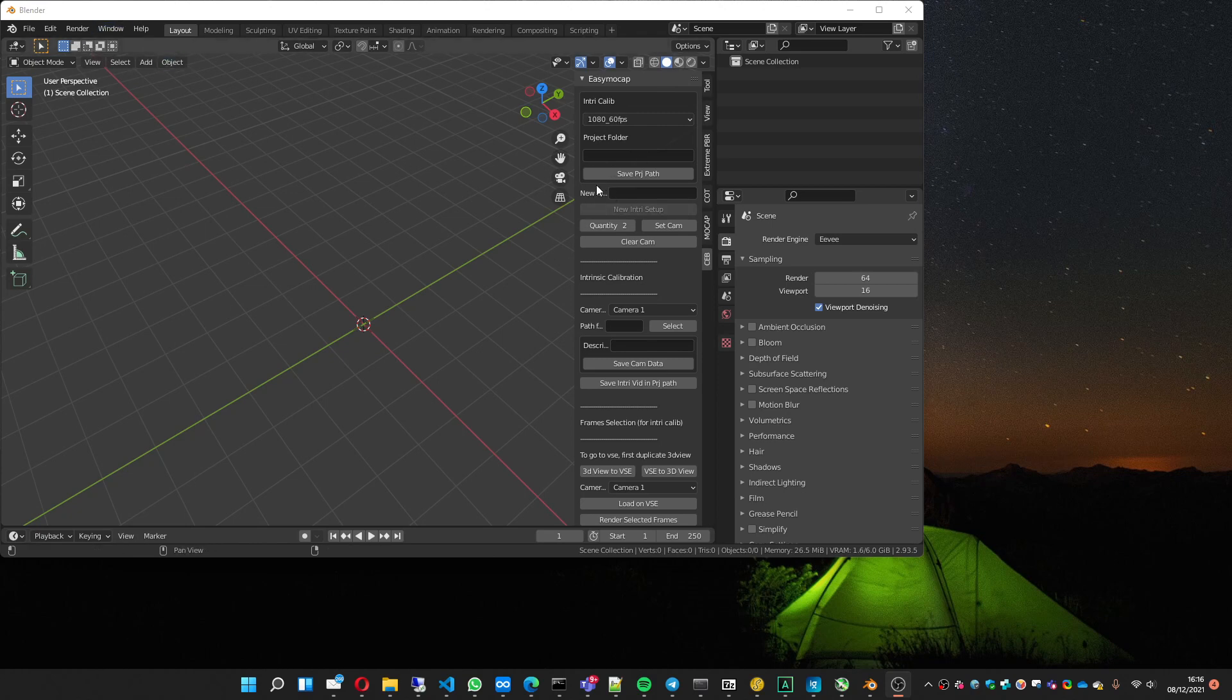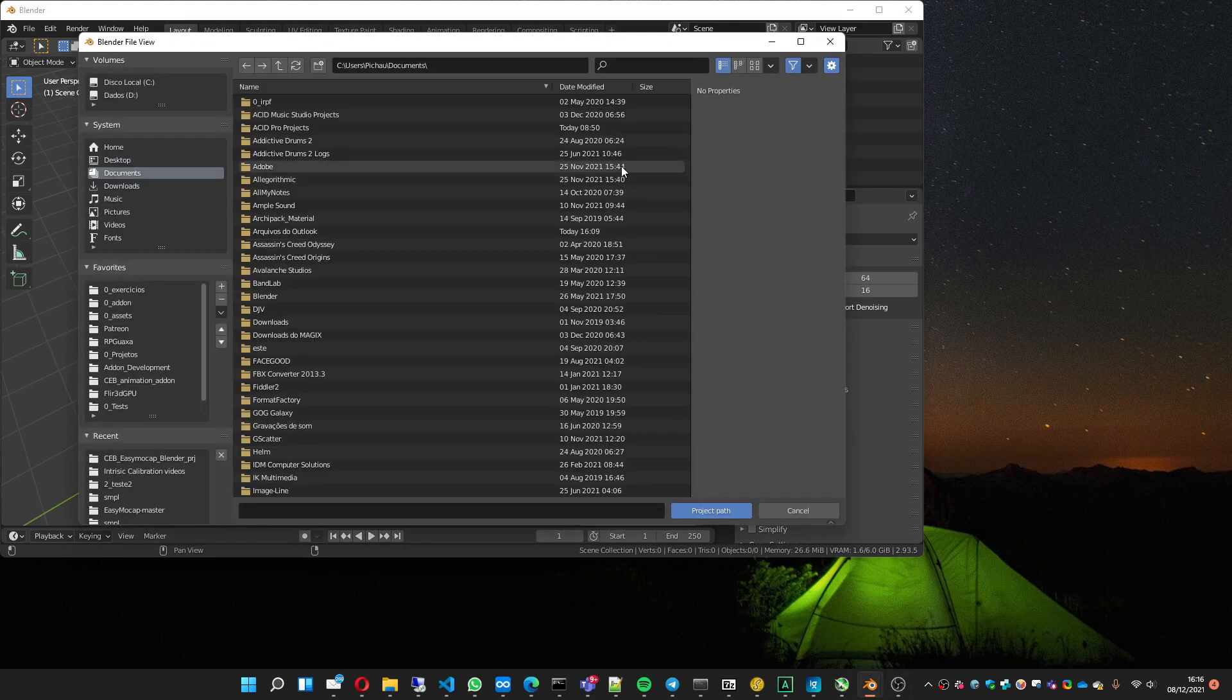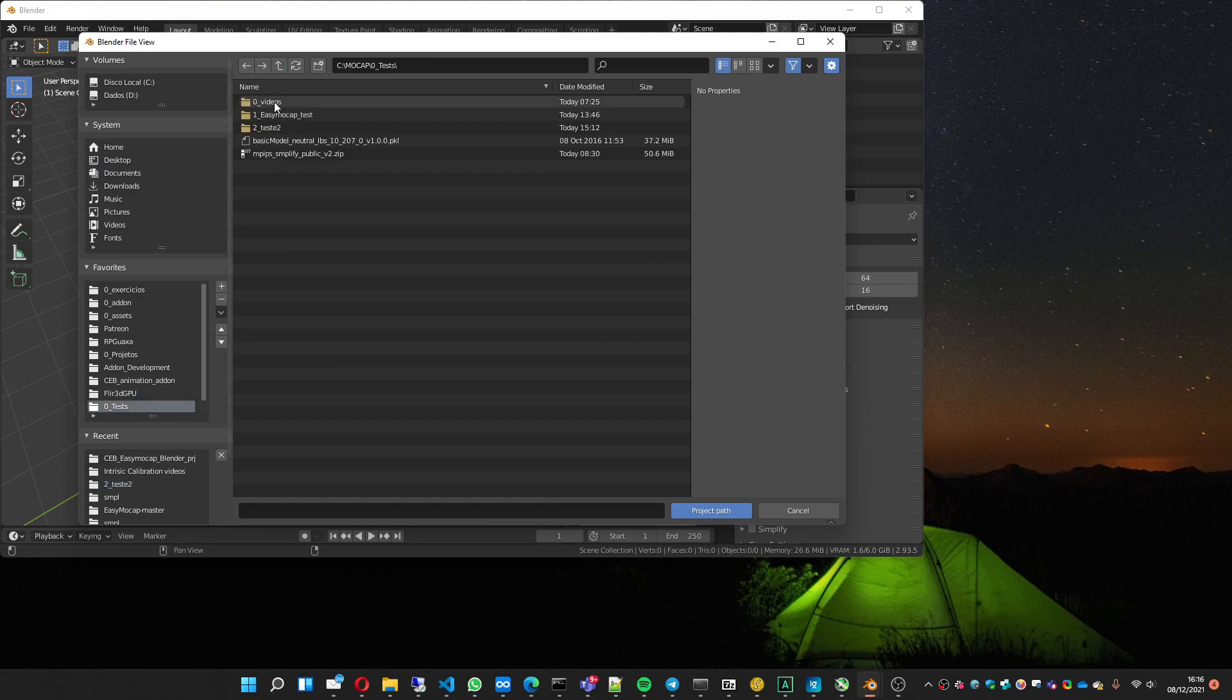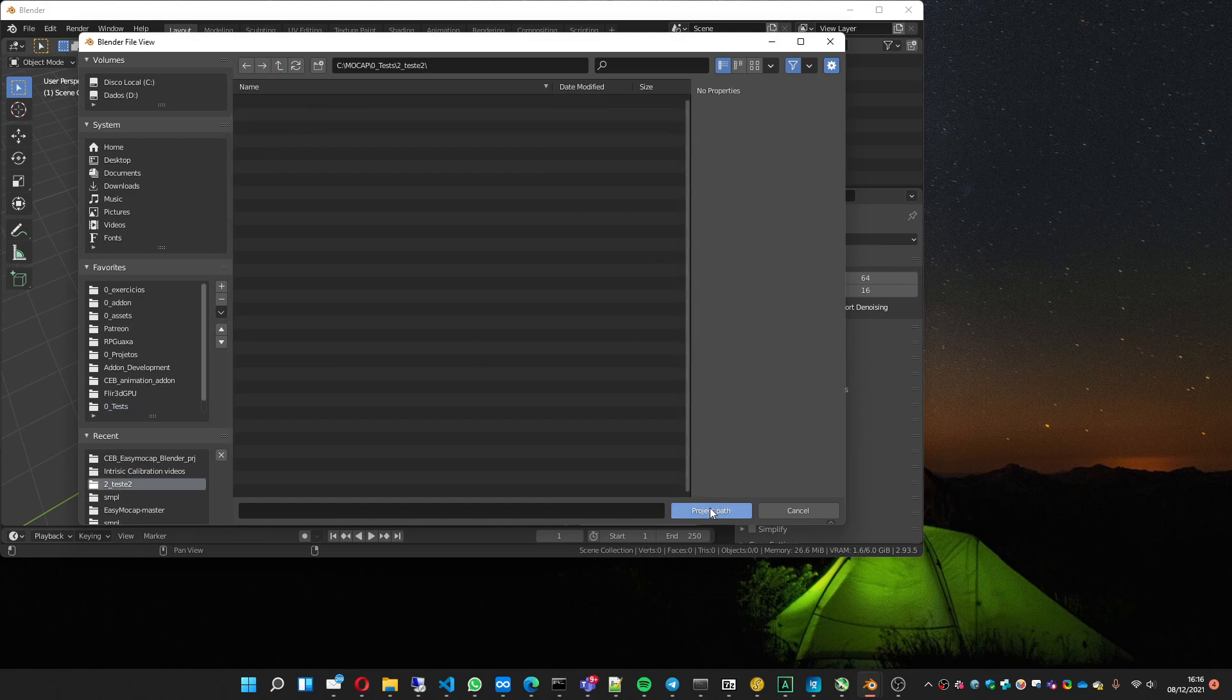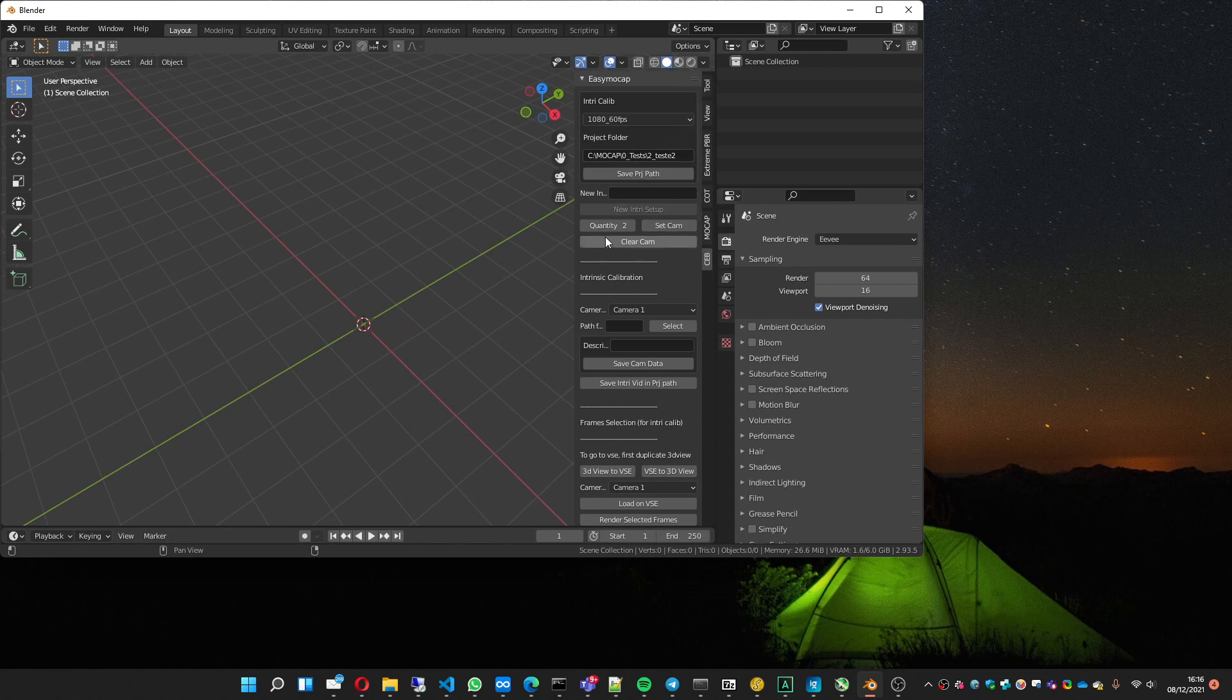After having it installed, you must install a custom build that's also available at the download page. You have this menu and here you put the folder that you're going to work. In my case, I'm going to put this folder. You set this folder.